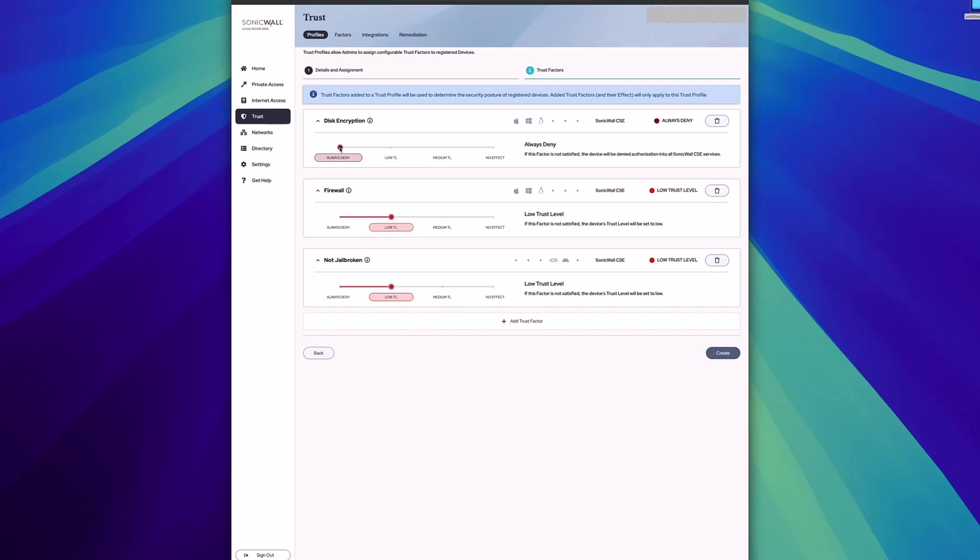Also, if I'm implementing this policy for the first time and I'm concerned about how it might affect my users, I can choose the option no effect, and it will merely report on this specific trust factor and how it interacts with the user.